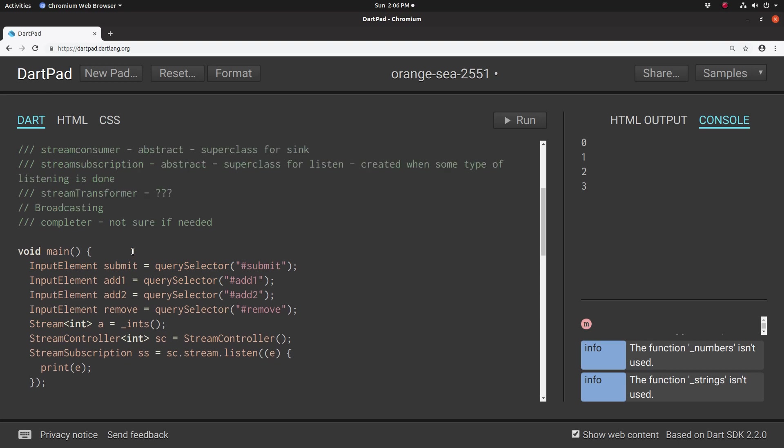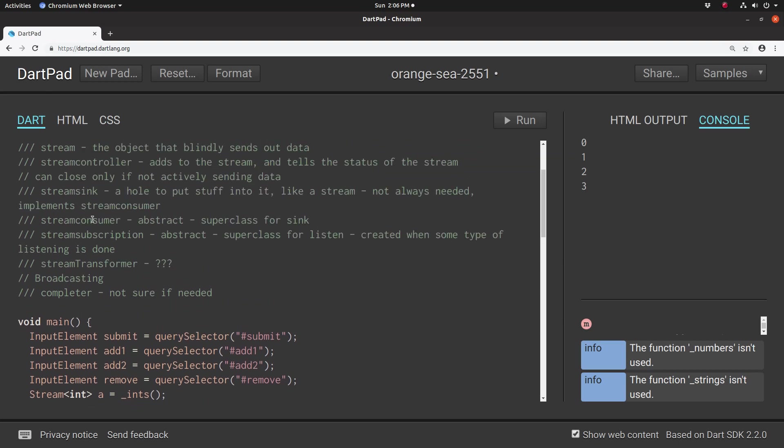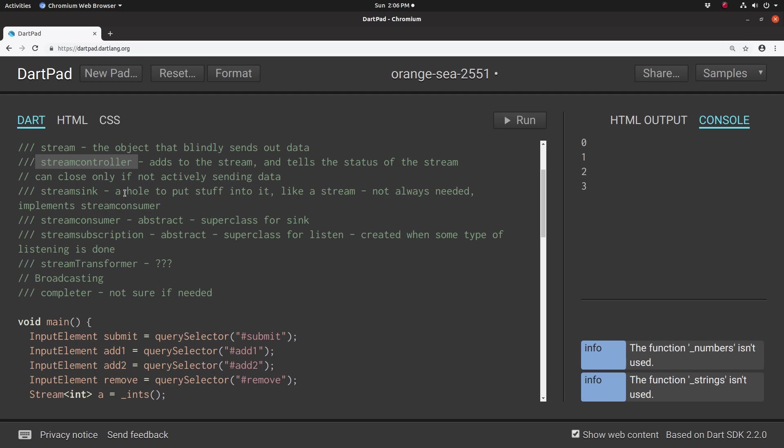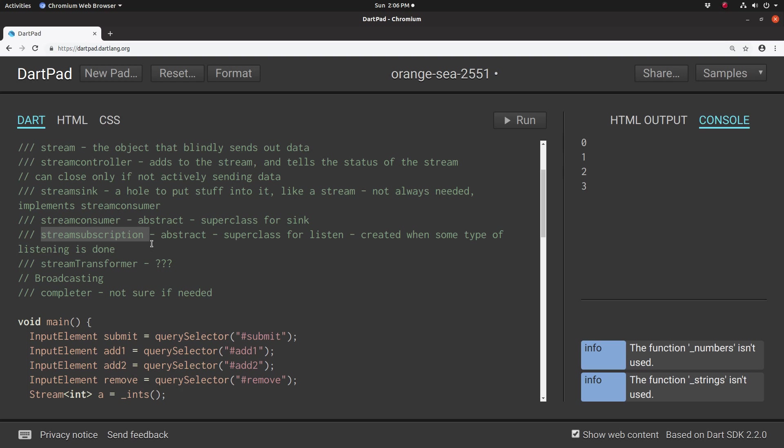So again, one last time. Stream is what object. Stream controller tells us information and adds it. Stream sync adds information to the controller. Stream consumer is the, we many times don't use it, adds to the stream sync, and the stream subscription is created when we listen. It's the listening object in and of itself. Now, if you don't listen, why would you have a stream subscription? If you don't have anything that's listening, you can't do anything for the object, right? So we have to keep that in mind.